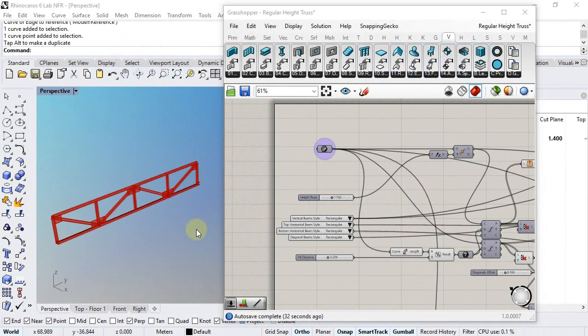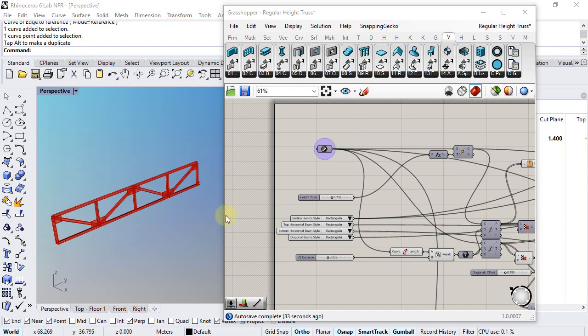Hello, in this video I will show one example of using the VisualArch Grasshopper styles with a beam object.